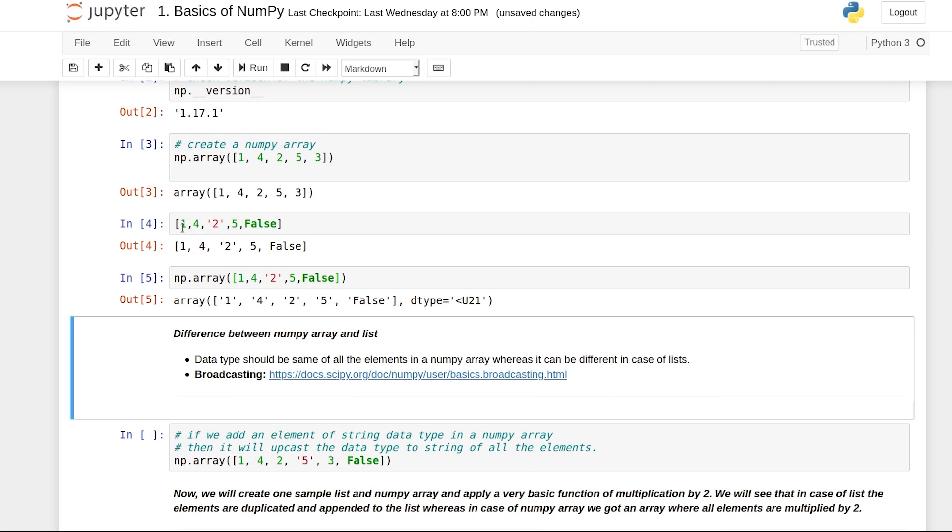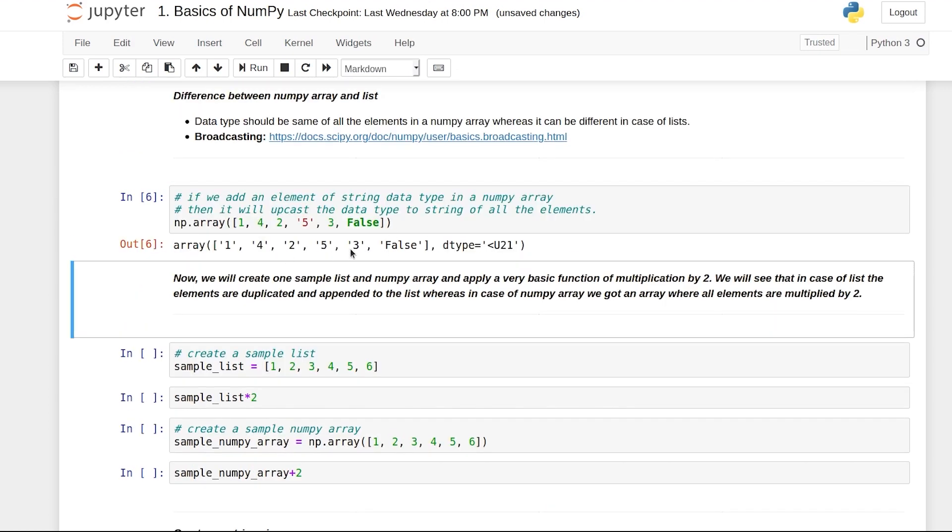Do you see any difference between the data types of elements in this list and in this array? In this list we had numbers 1, 4, 5, an alphanumeric character 2, and a boolean false. When we created the list, all data types retained the original type, but in an array, all data types were converted to string. One major difference between a list and an array is that an array can only have elements of the same data type. If you have different data types, it will convert them to the same type using type casting and upcast to string type.